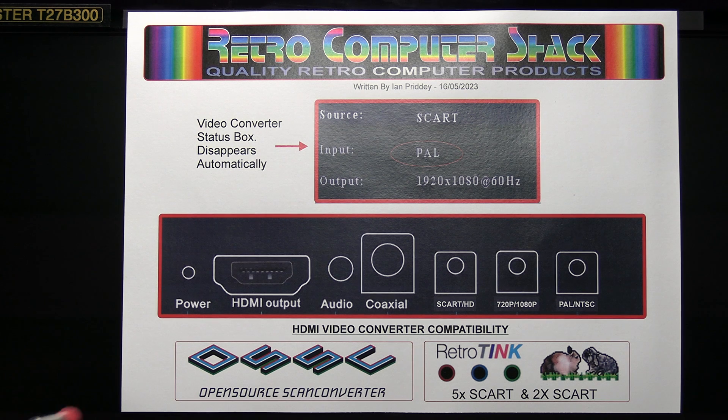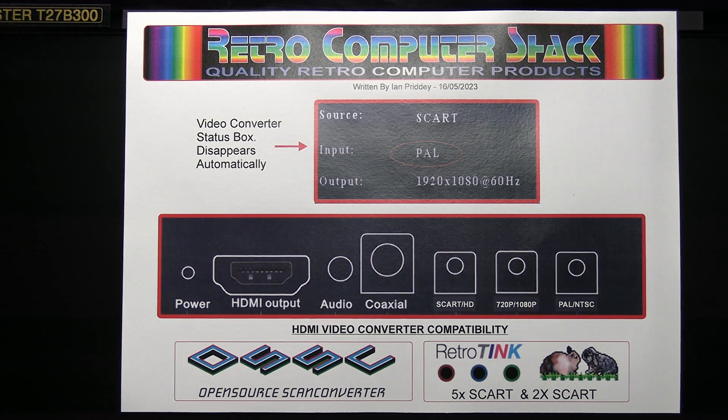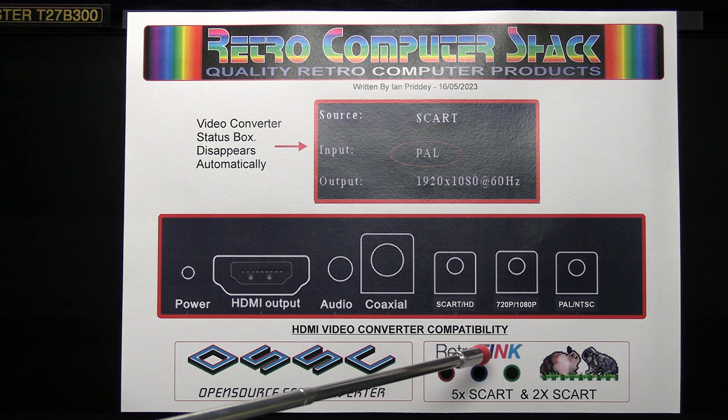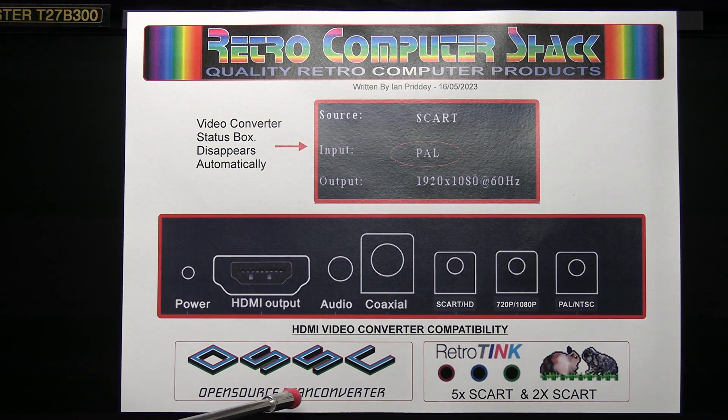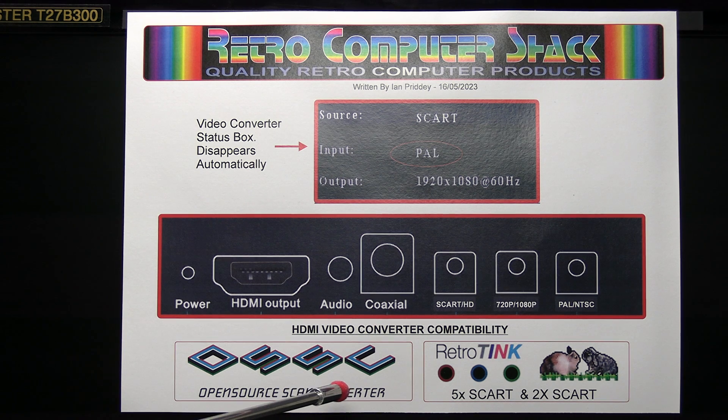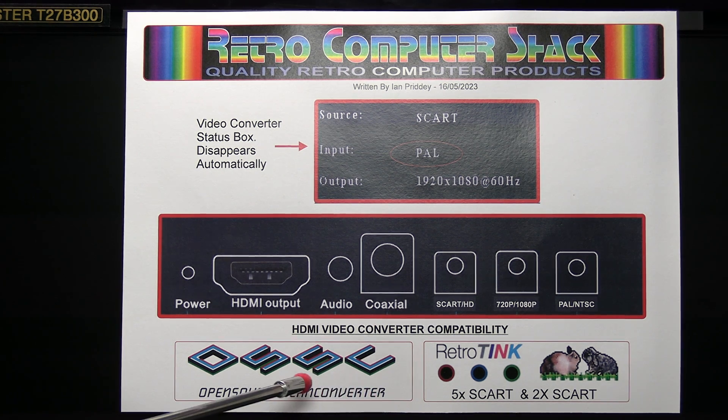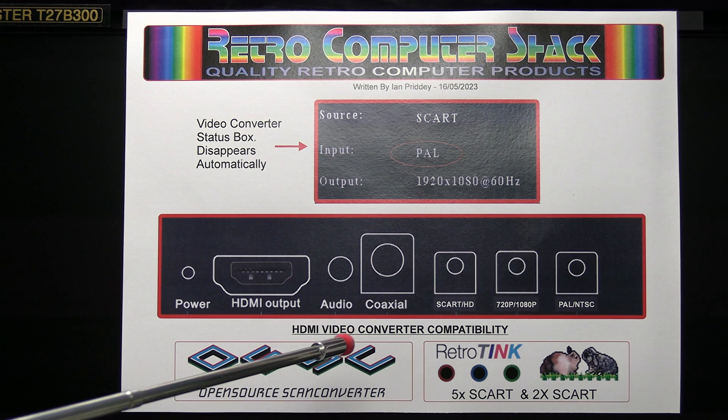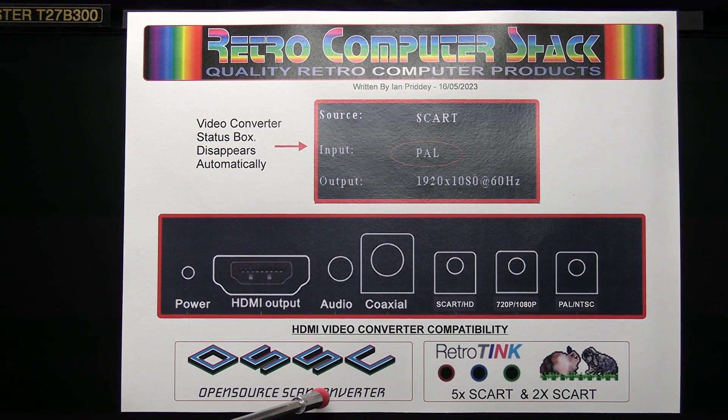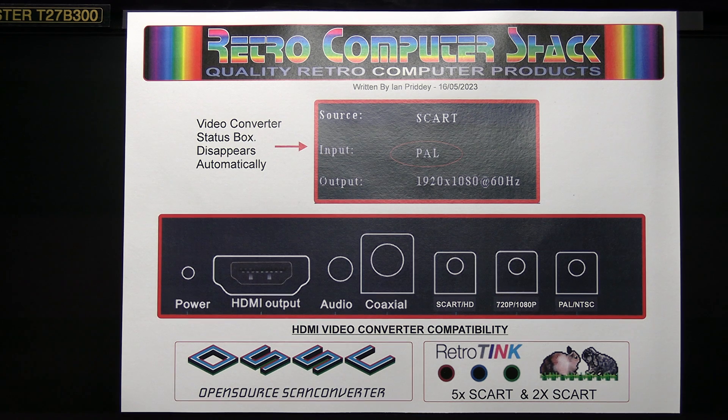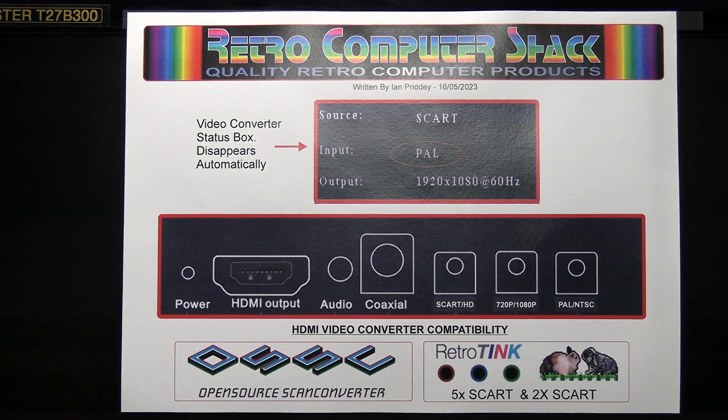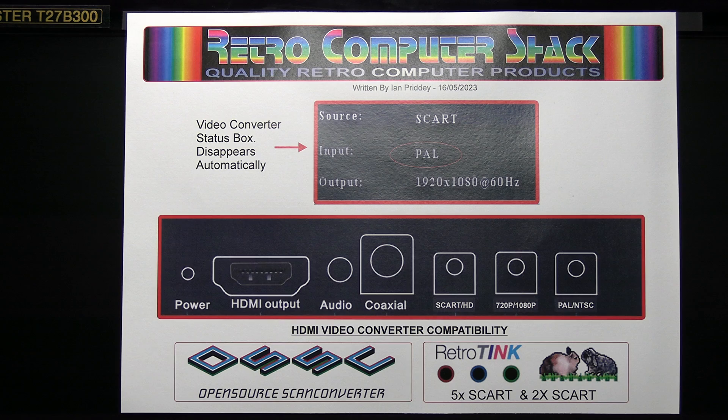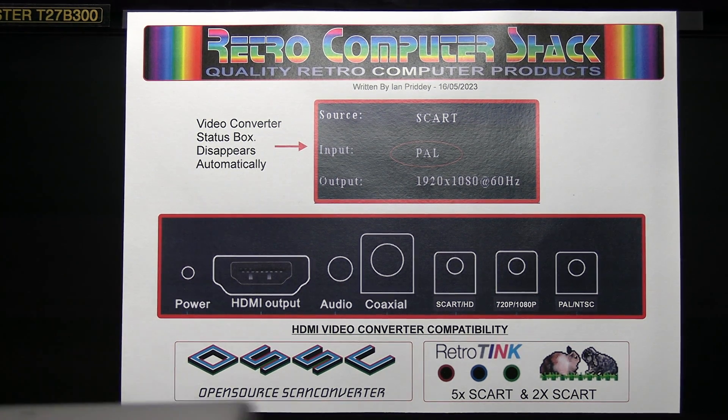And the RGB SCART lead is also compatible with these professional more expensive video converters that are designed specifically for retro computers and games consoles. They're a lot more advanced, better picture, more expensive but highly recommended for the more serious enthusiast that's got lots of computers or games consoles and wants to get the best quality picture out of them.